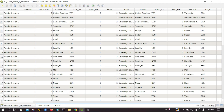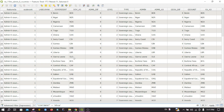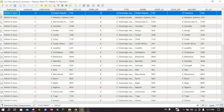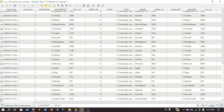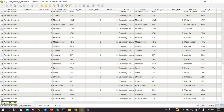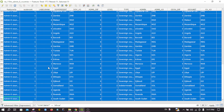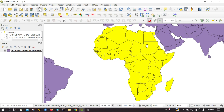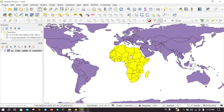It will display every country that is in the Africa continent. You can click on the first row to select it, then jump to the last row, hold Shift and click to select all features above it. You can directly jump to the selected layers on the map. Here you can see that all the countries in the Africa continent have been selected.